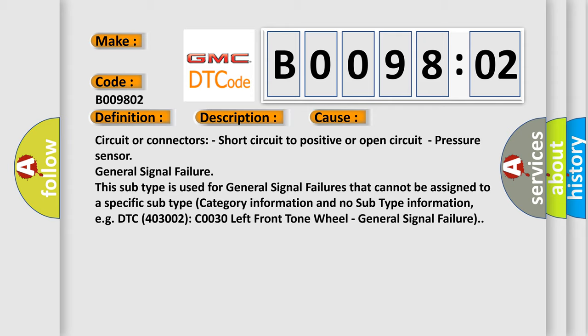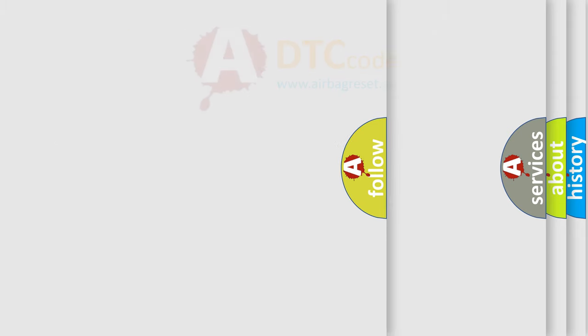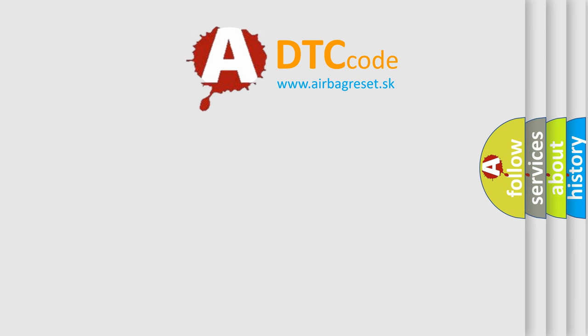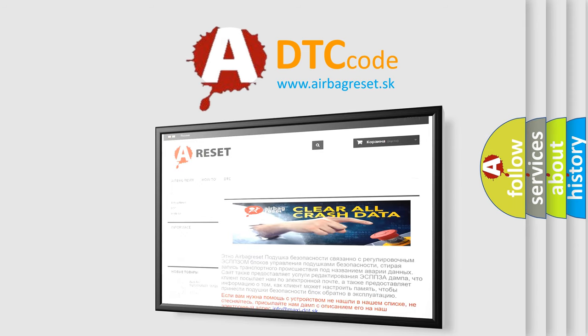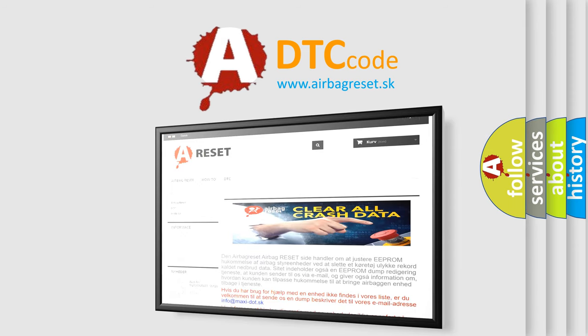The airbag reset website aims to provide information in 52 languages. Thank you for your attention and stay tuned for the next video.